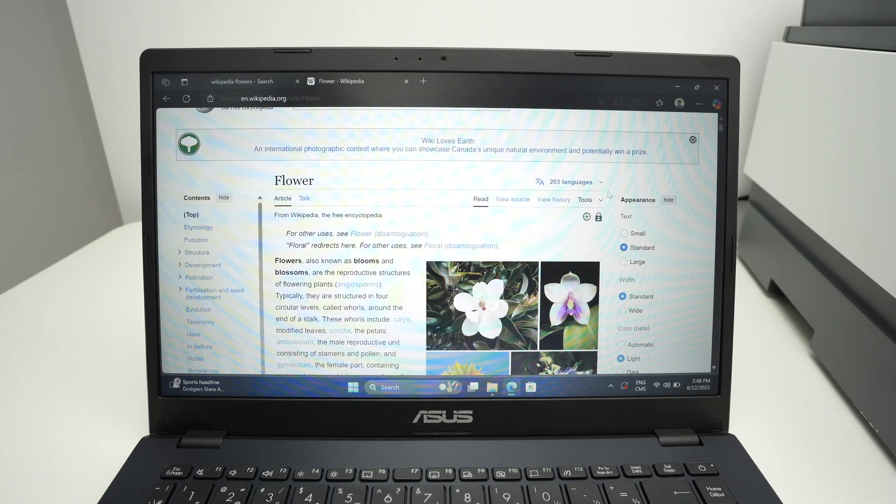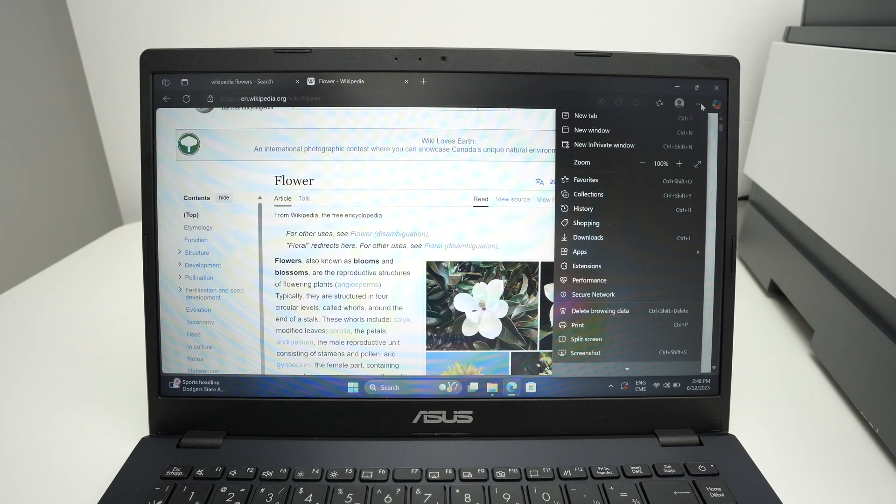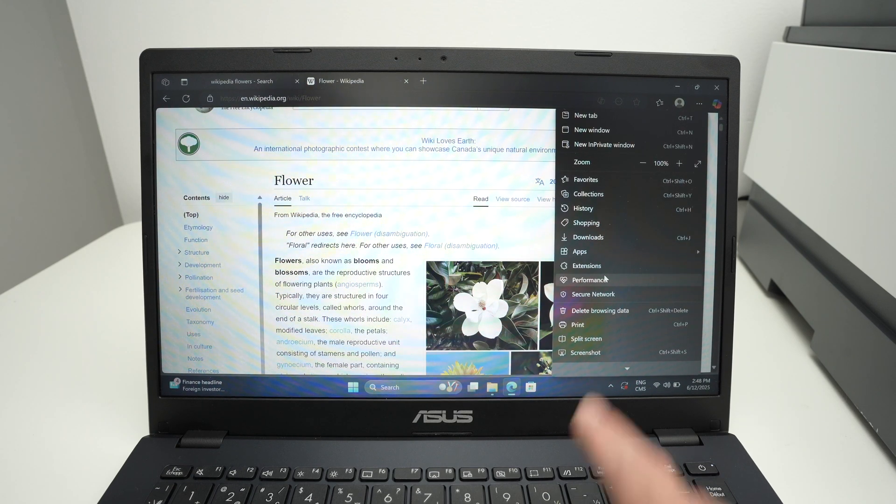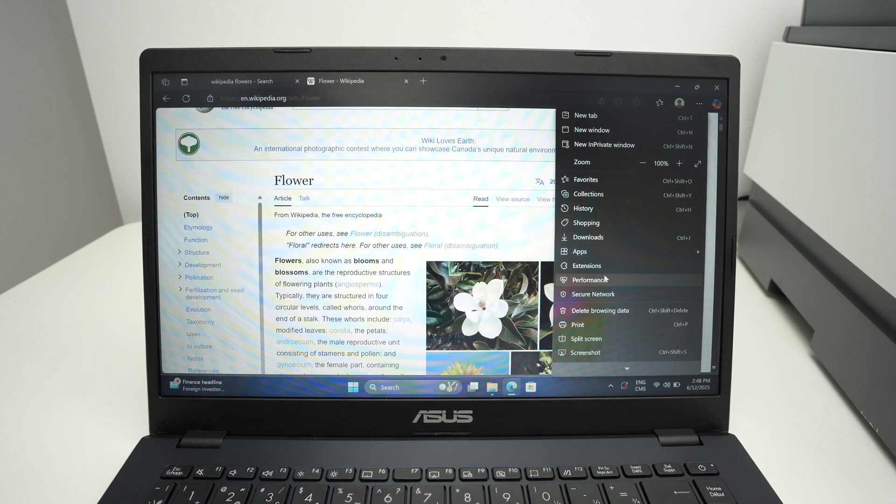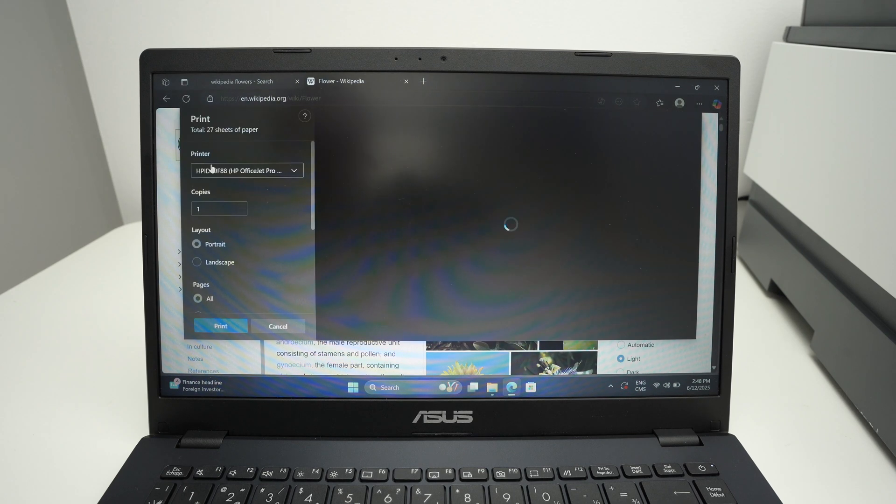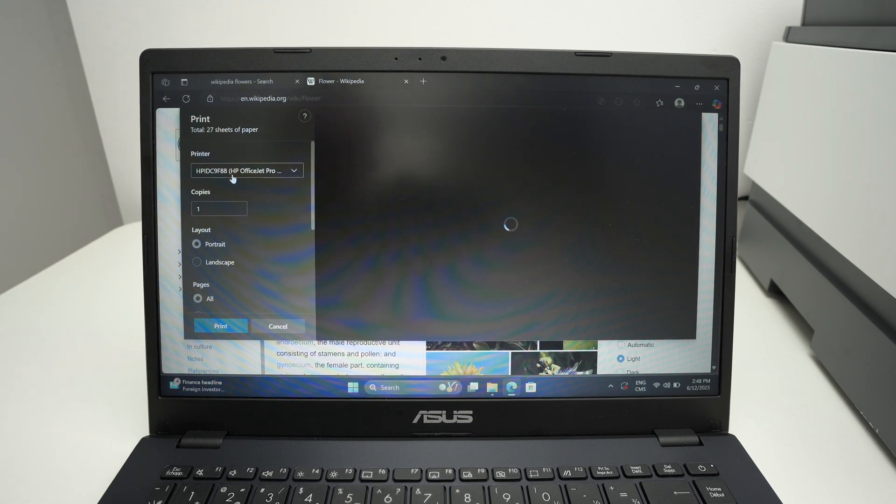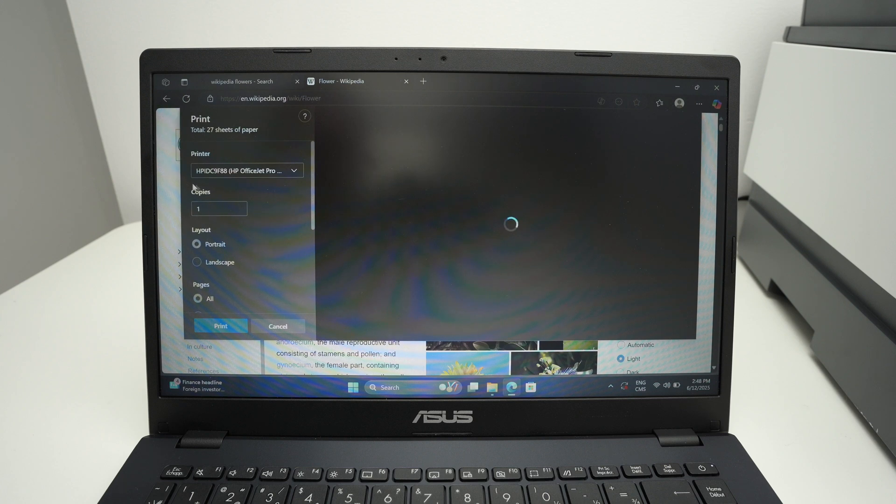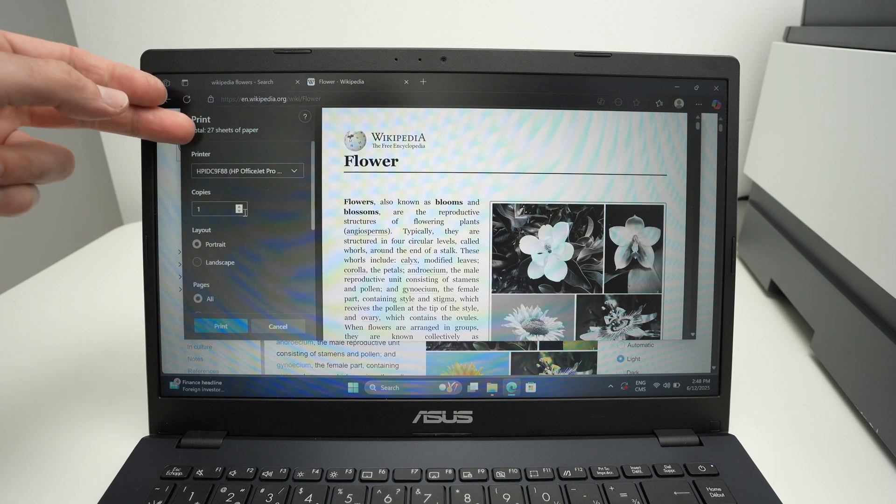Click and down you're going to find Print. Select Print. Under Printer, make sure you have selected the actual printer you're going to use. Over here we have the number of copies you want.